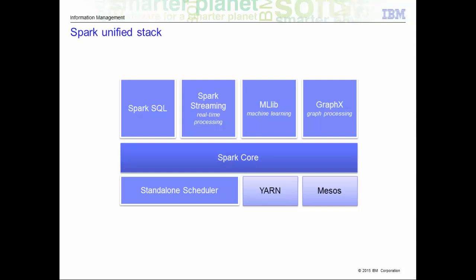Here we have a picture of the Spark Unified Stack. As you can see, the Spark Core is at the center of it all. The Spark Core is a general-purpose system providing scheduling, distributing, and monitoring of the applications across the cluster. Then you have the components on top of the core that are designed to interoperate closely, letting the users combine them just like they would any libraries in a software project.